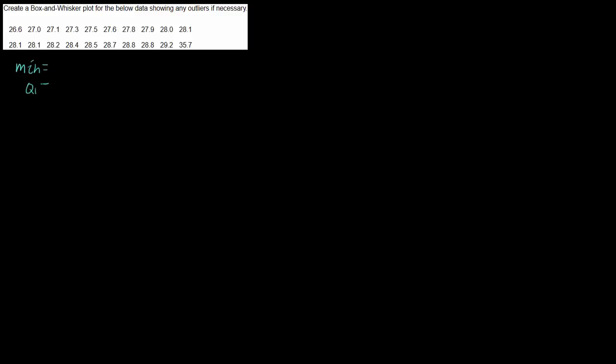We have the minimum value, we have the first quartile, we have the median value, we have the third quartile, and we have the maximum value.